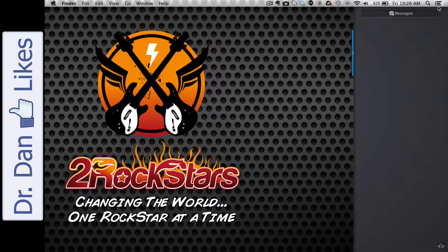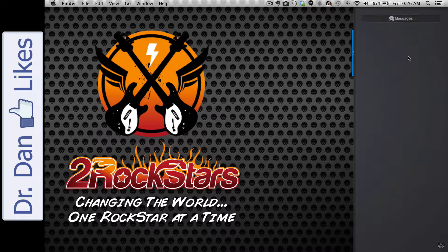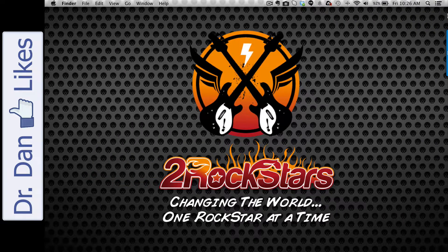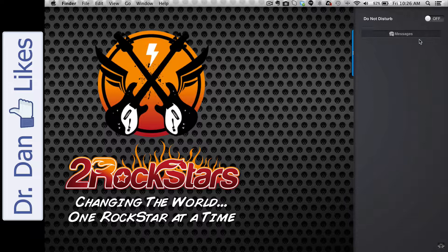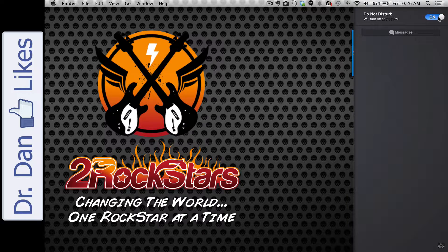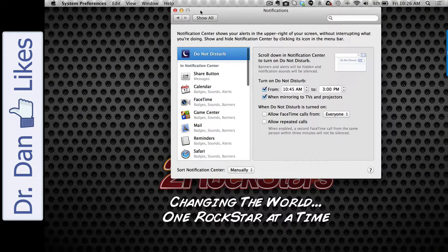And then you could also turn on Do Not Disturb — I had to scroll up a little bit because for some reason it wasn't showing. So all you do is click over here on this little thing right here. I had to scroll up a little bit. And then I just select On.